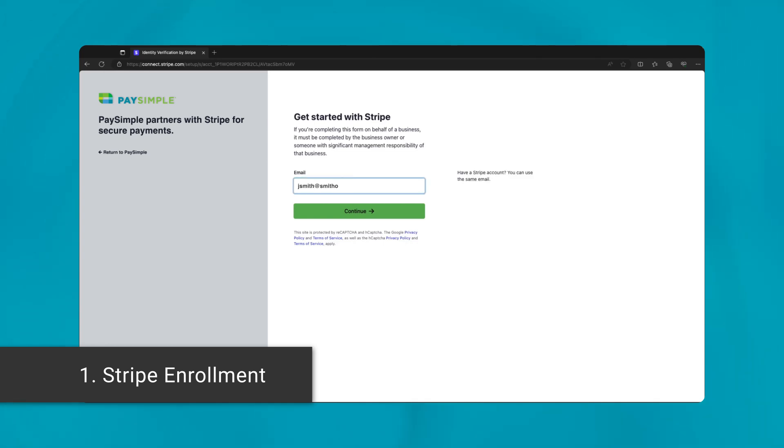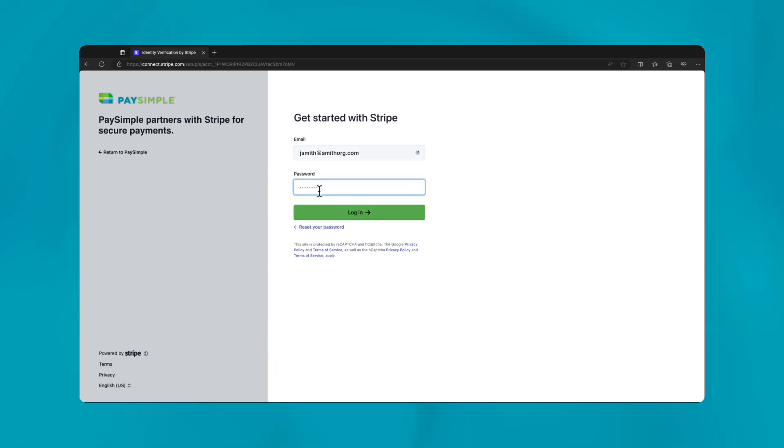The enrollment form will prompt you to enter an email address. Use one you can easily access as you'll receive a verification email. Remember, you can change this email address later if needed.